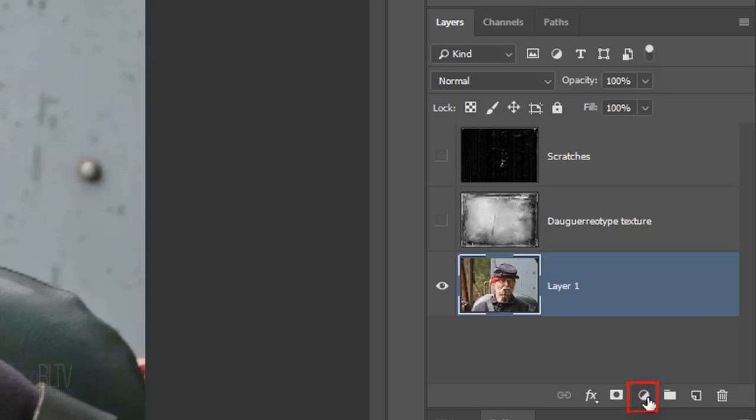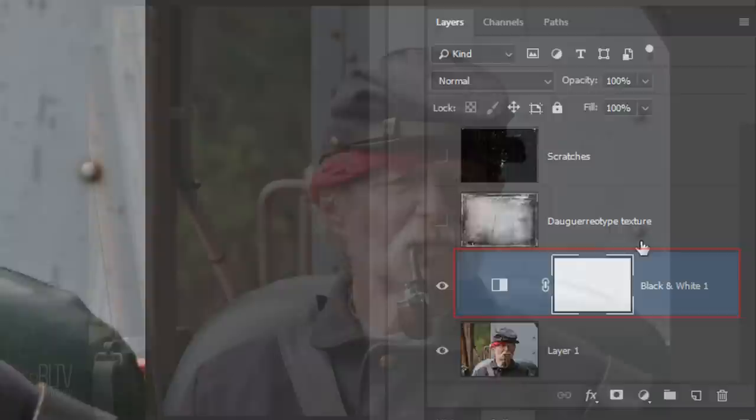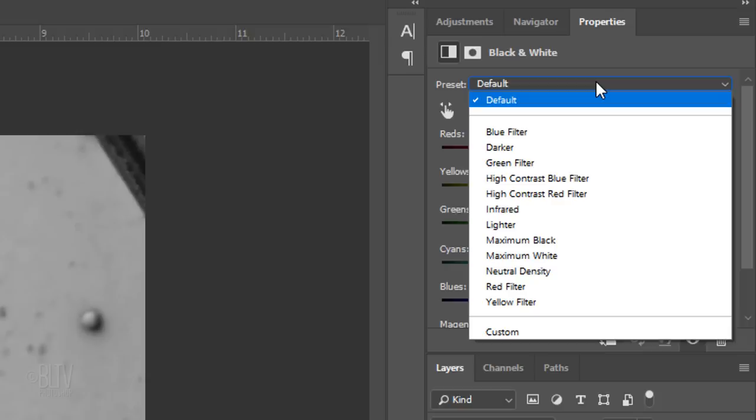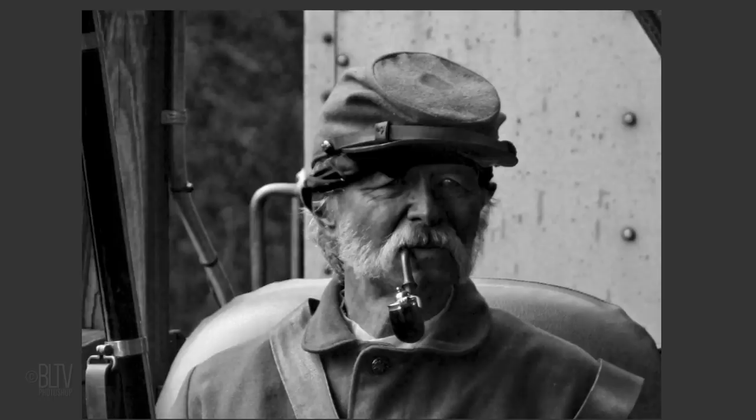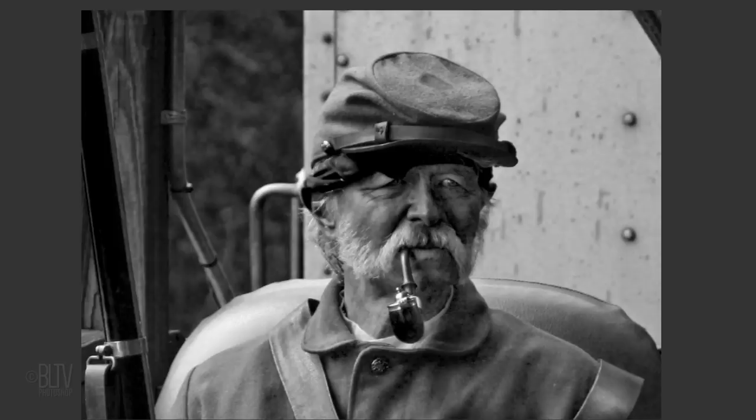Click the adjustment layer icon and click black and white, which makes a color image appear grayscale. Change the preset from Default to High Contrast Blue Filter. This filter will ultimately make our image more dramatic, however it does darken areas that we don't want too dark. For example, in this case, I'd like to bring back the brightness in the areas of the face and uniform that are presently in shadow.